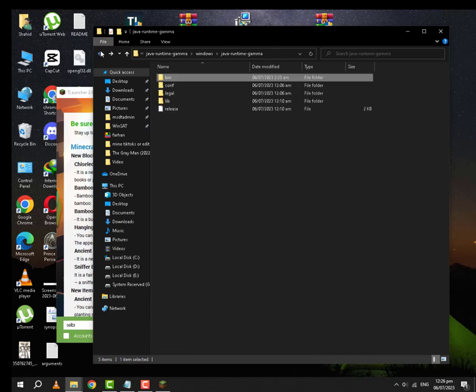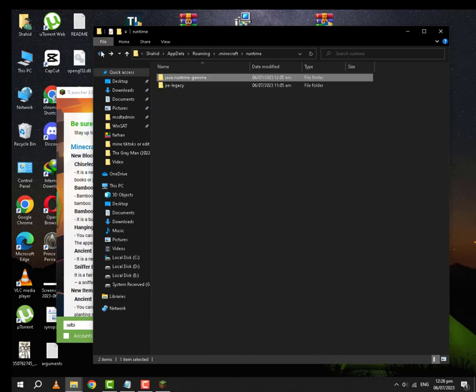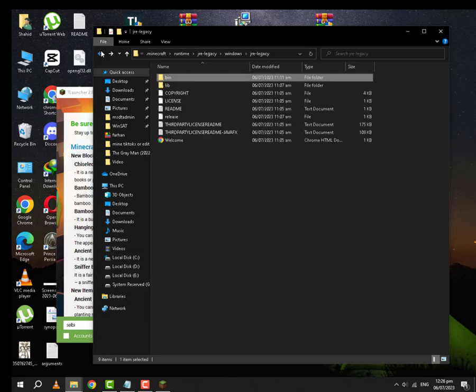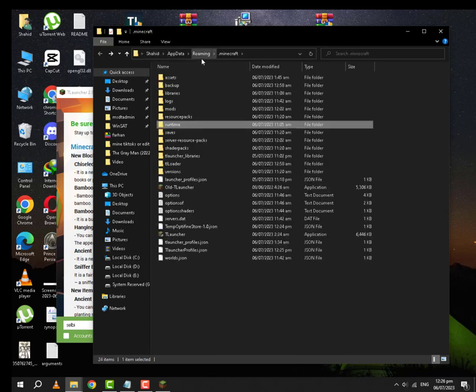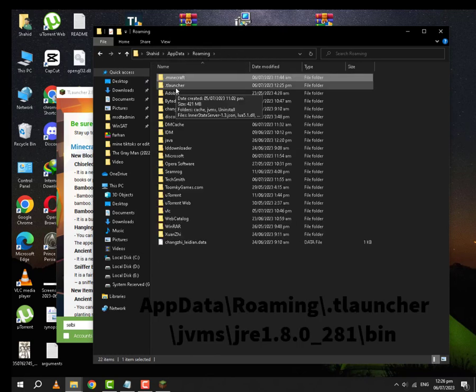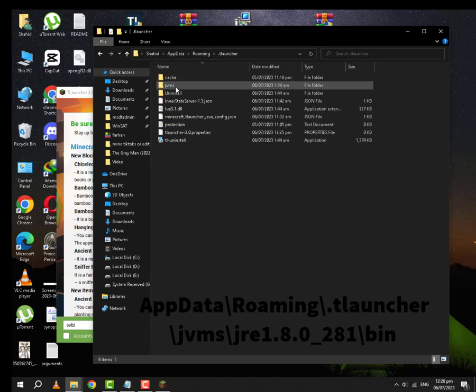After that, you are going to go back to the folder where you started from. You are going to go to Roaming and you are going to go to .T-Launcher. From here you will go to JVMS.